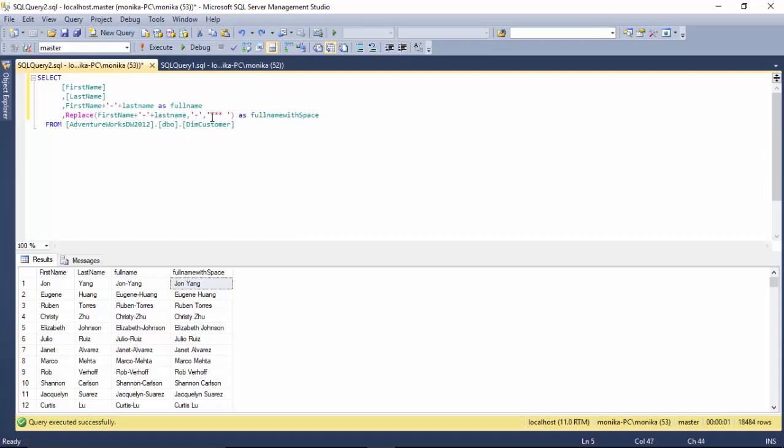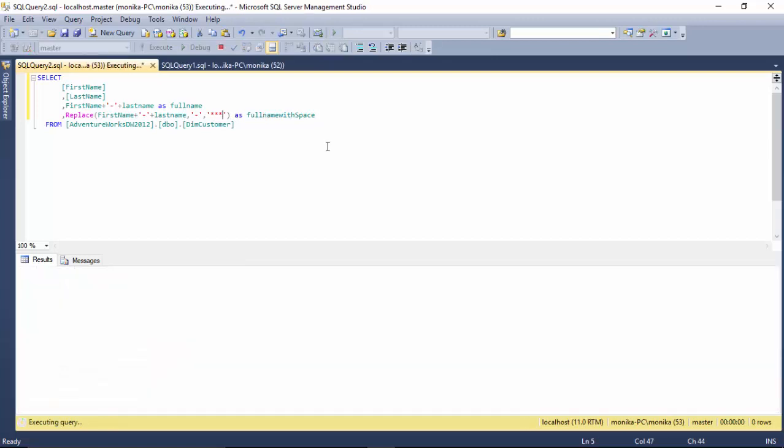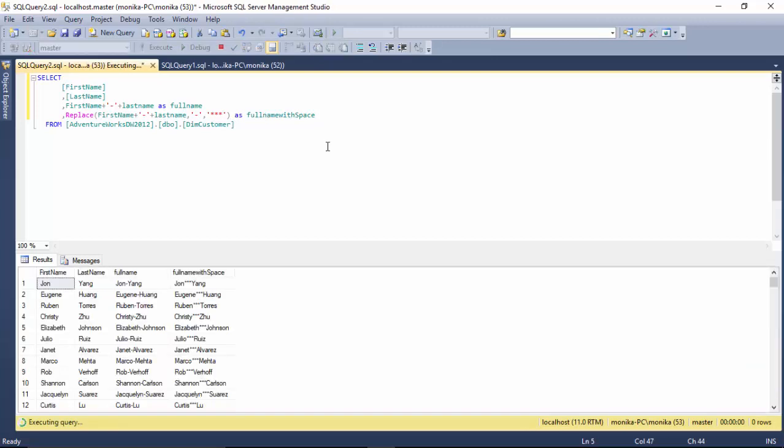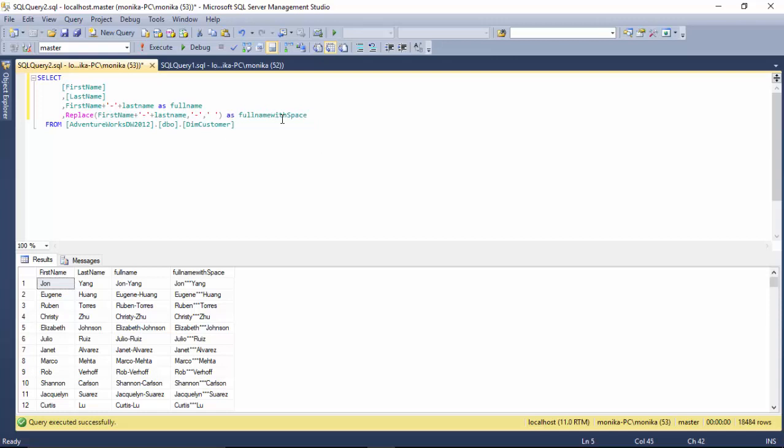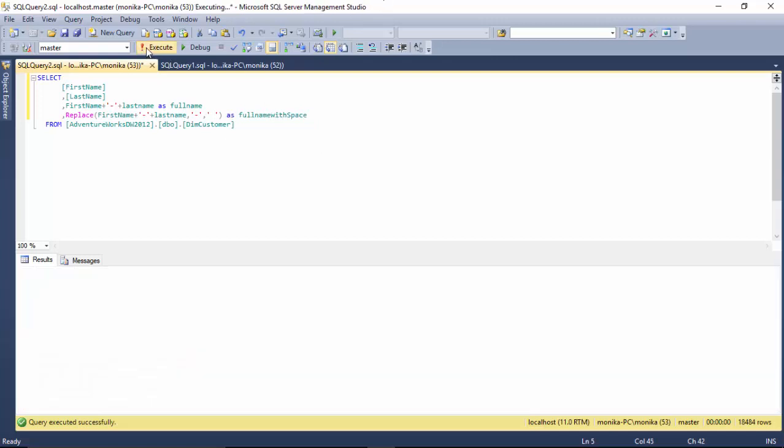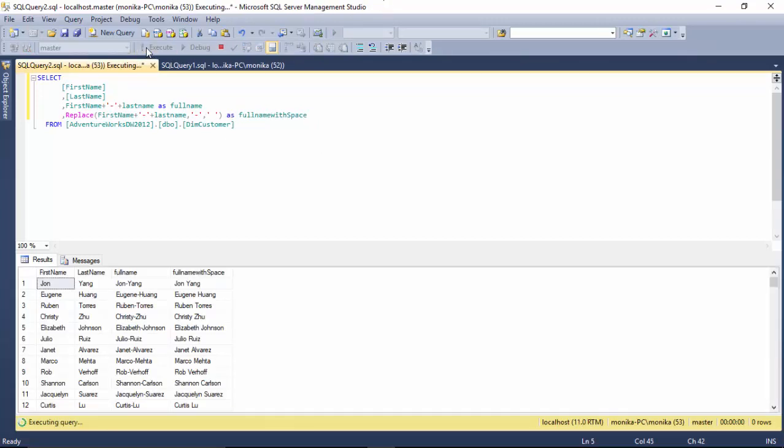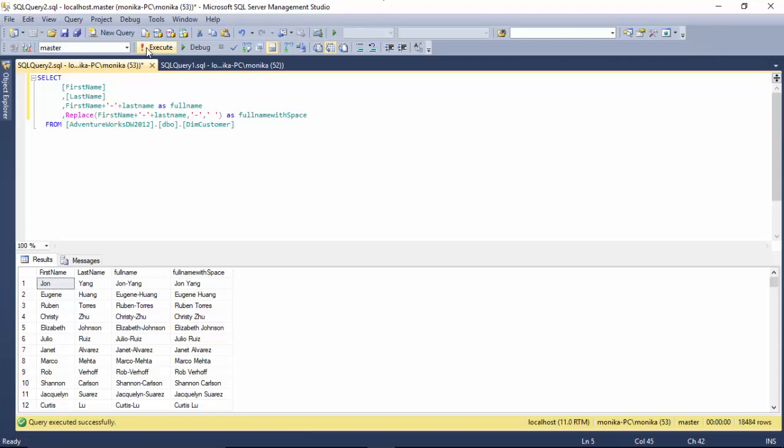So this is a very useful function if you want to search for a string pattern and replace with some other string pattern. I hope you find this video useful and thanks for watching this video.